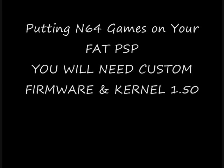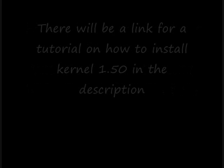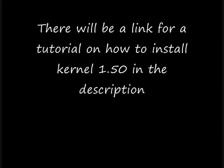Hi, this is ZenThisWorks and I'm going to show you how to put Nintendo 64 games on your PSP FAT. You're going to need custom firmware and kernel 1.5. There will be a link in the description for how to download kernel 1.5 for your PSP FAT.